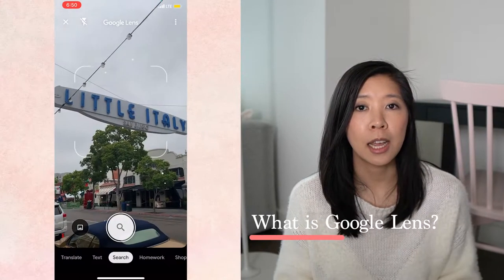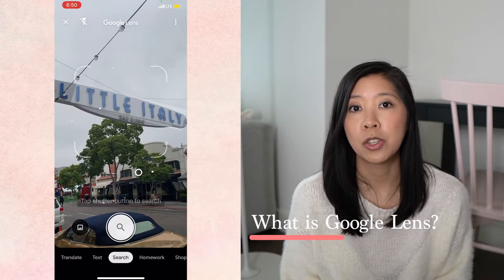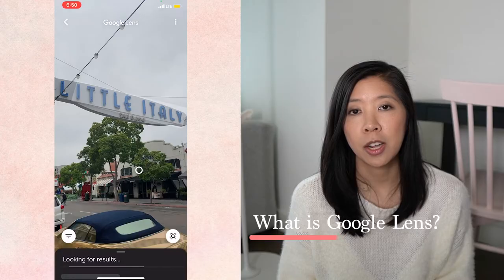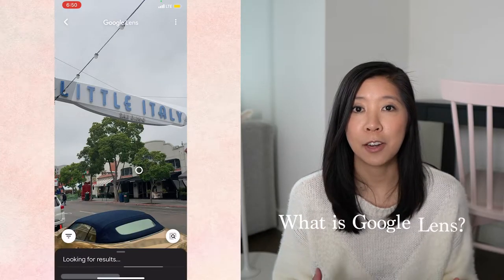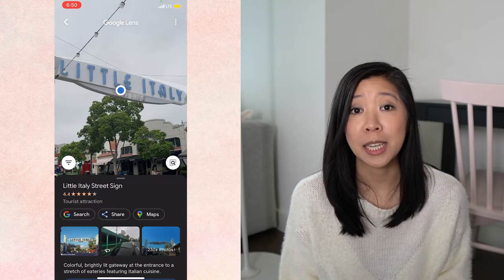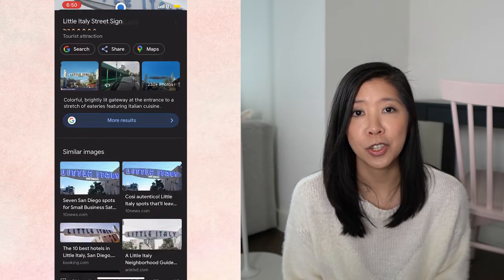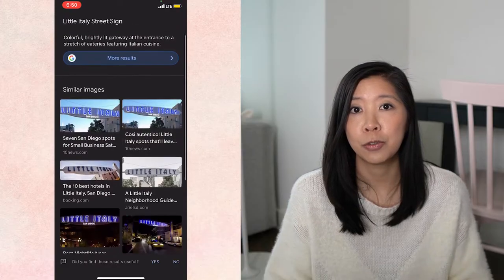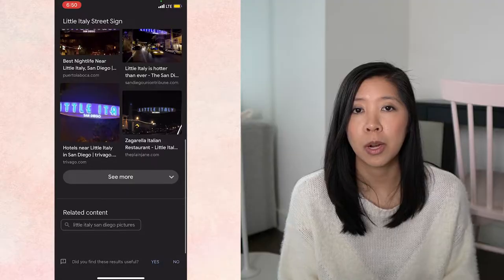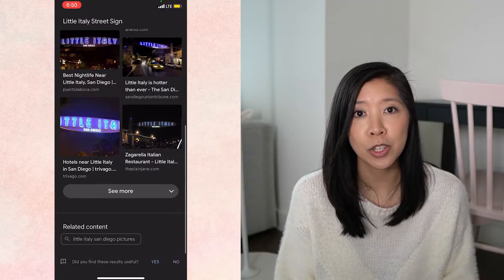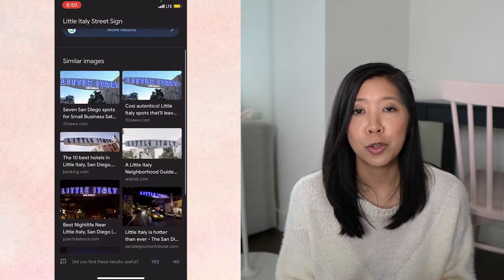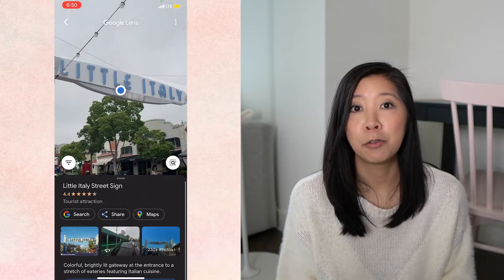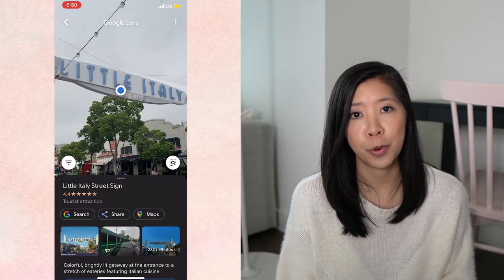So first off, what is Google Lens? I like to think of it as an AI-driven image search engine. So instead of manually typing in text to search, you just hold your viewfinder over whatever it is you want to search and Google will perform that search for you.